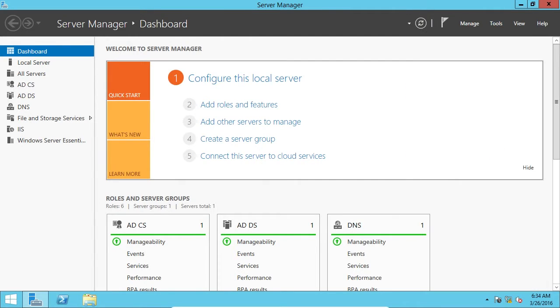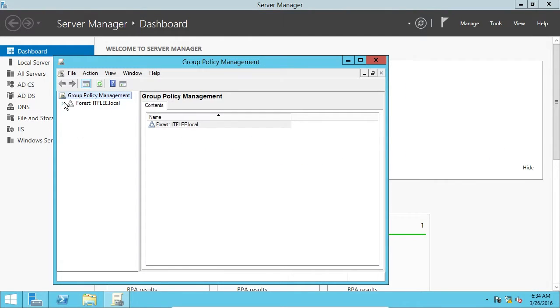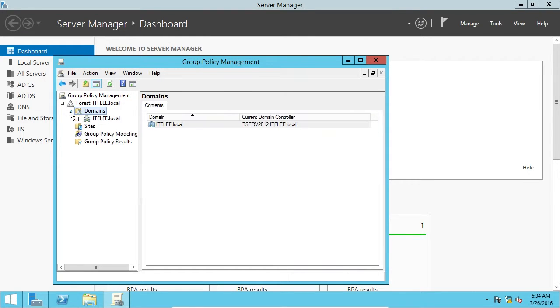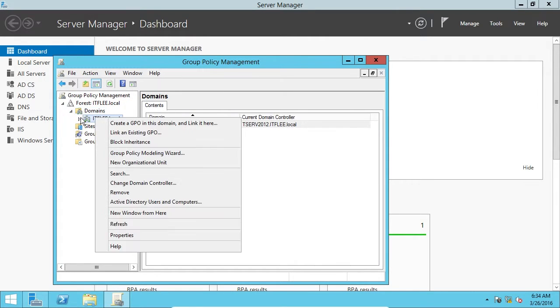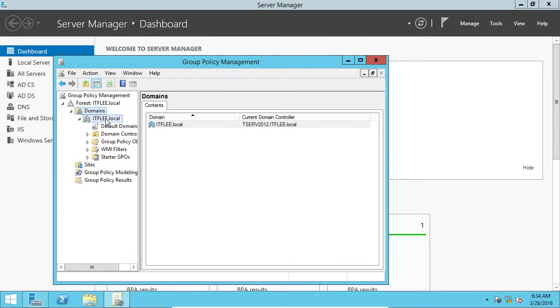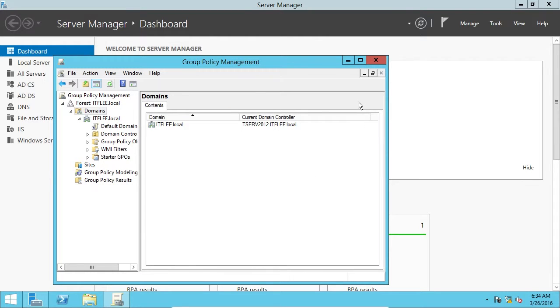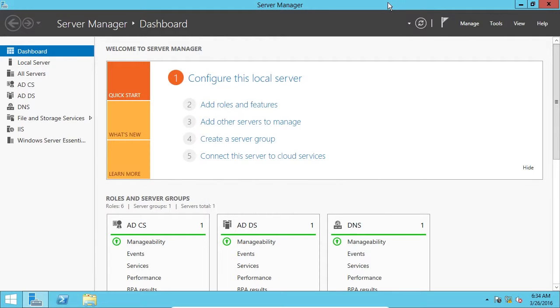Of course, group policy management is another major technology that you need to understand how to use. So, you can right-click on your domain and create GPOs and do different things, like change the desktop background, change different various settings on the computer. So, yep, that's it.